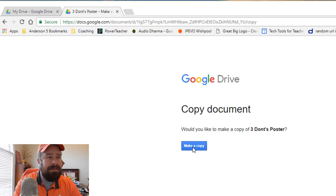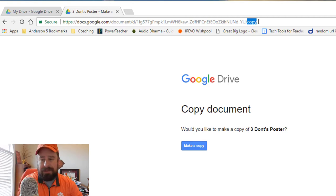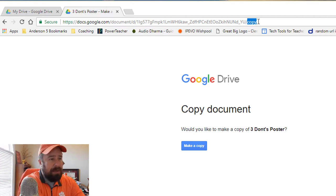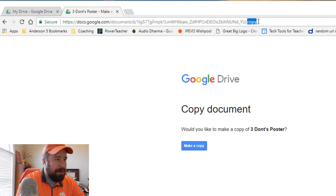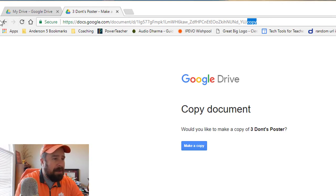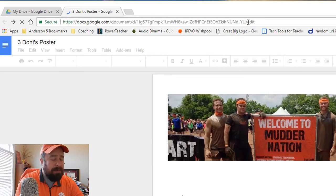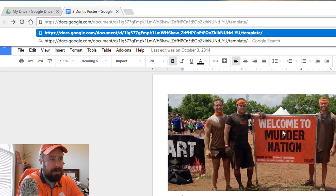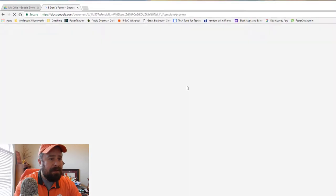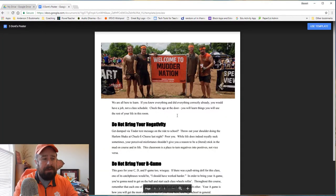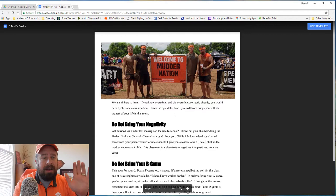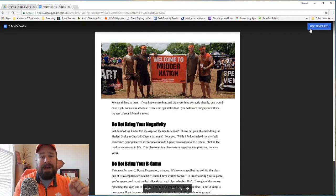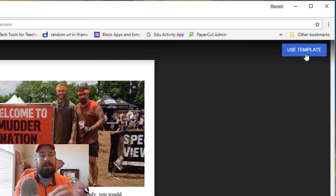Trick number two is to give them a preview so they can see what it is and make a copy if they want to. To do that, we replace 'edit' again. We go back to our document and replace 'edit' with 'template/preview.' That pulls up a preview of our document. It looks kind of like a PDF but it's not — it brings up the preview of our document. And then if I wanted to make my own copy of it, I can click 'Use Template' and it would make my own copy.